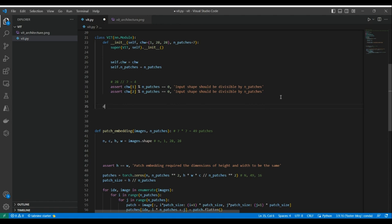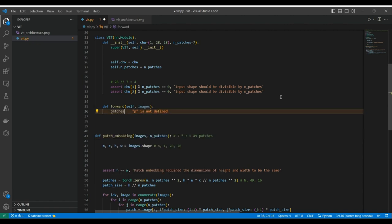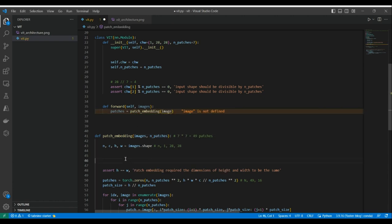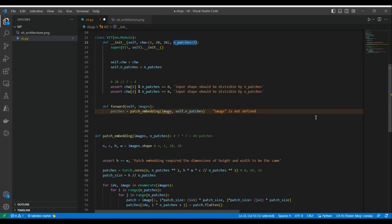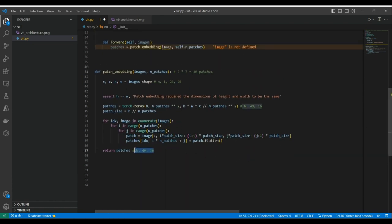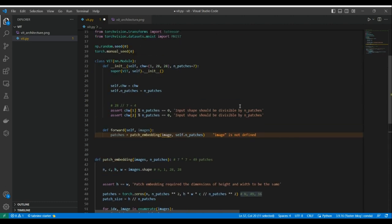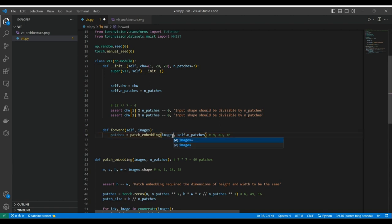We'll create a forward method that takes self and images. Inside, it calls our patch_embedding function, passing in the images and self.n_patches. This returns the patches tensor. I'll make sure to track the output dimensions throughout our implementation so we don't lose track.